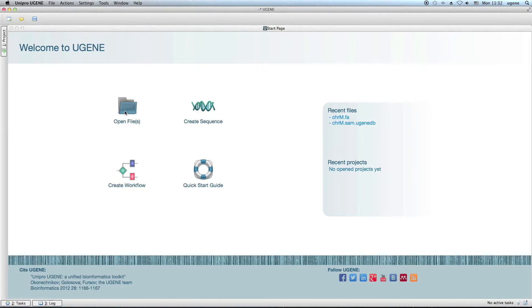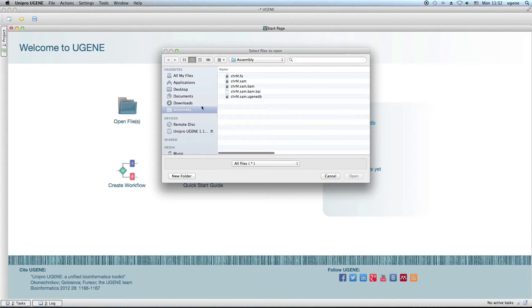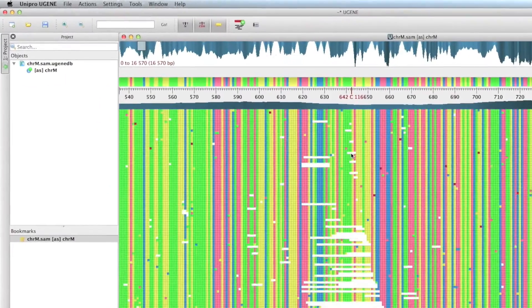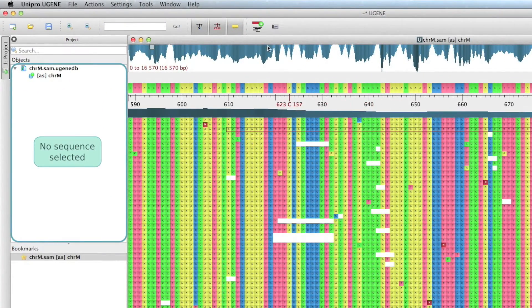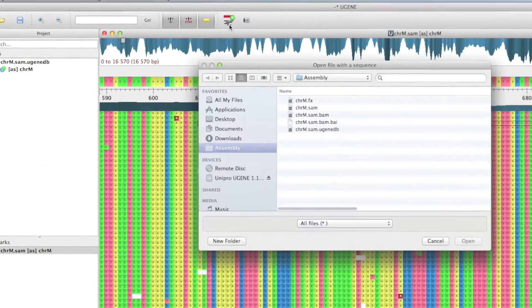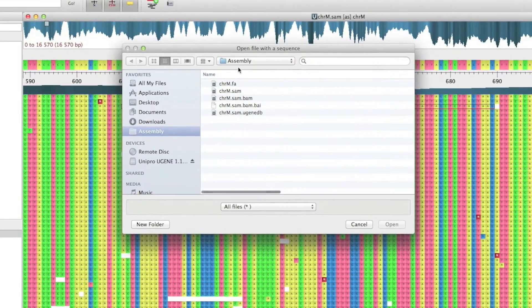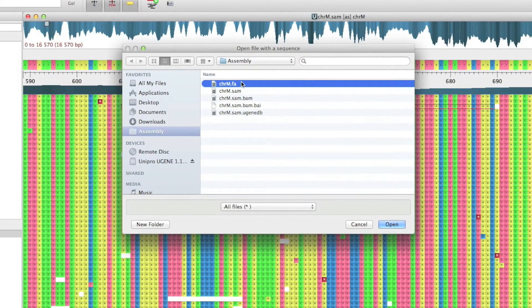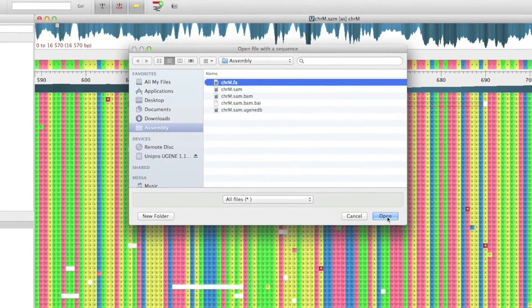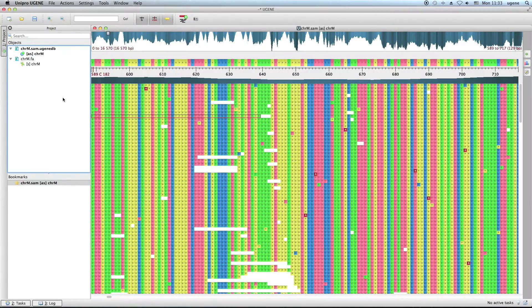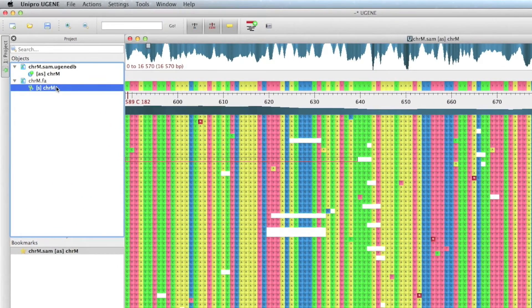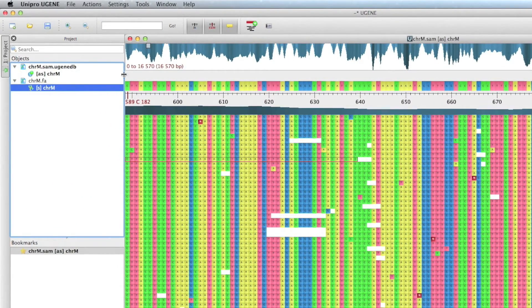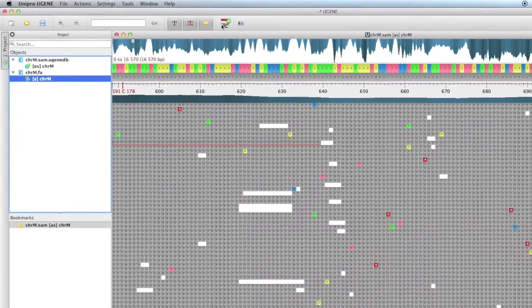Setting the reference sequence to an assembly has also become easier. Ensure that no sequence object is selected in the project view. Click the Set Reference button on the toolbar and select the reference sequence from a file. If you already have the reference sequence open in UGENE, simply select it in the project view and click the button.